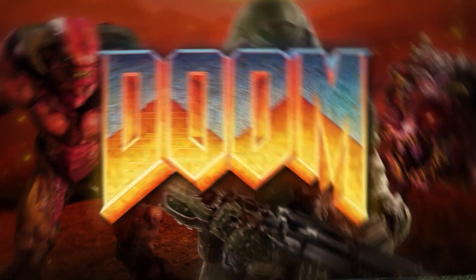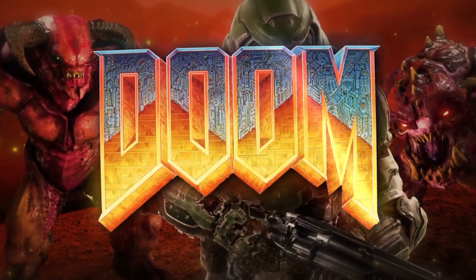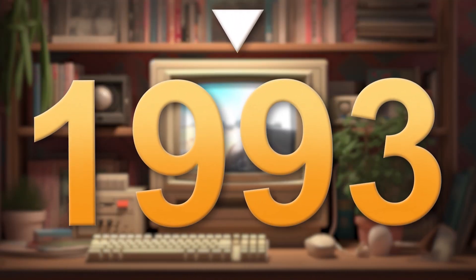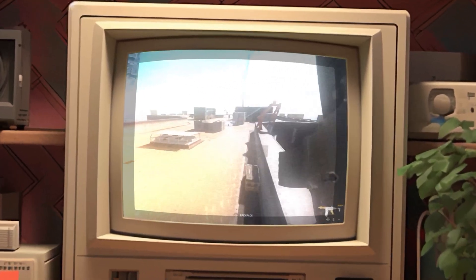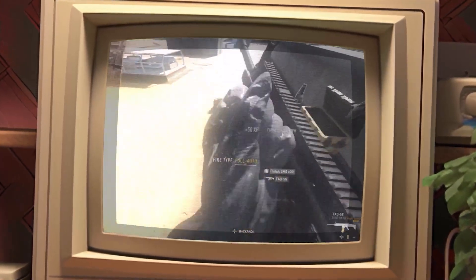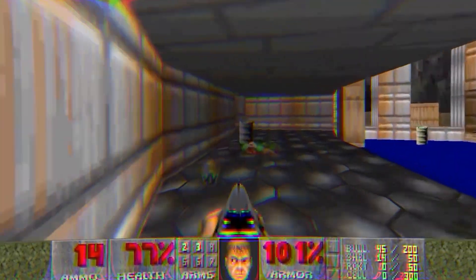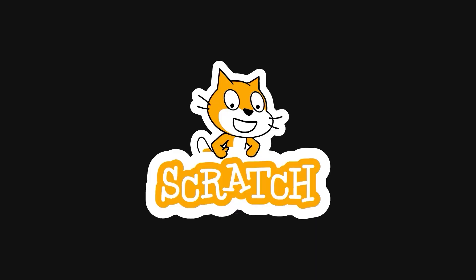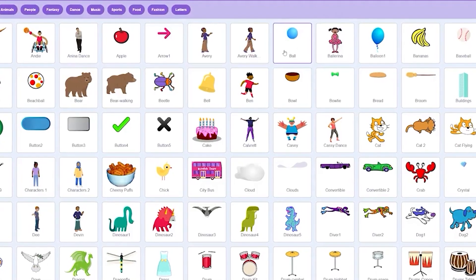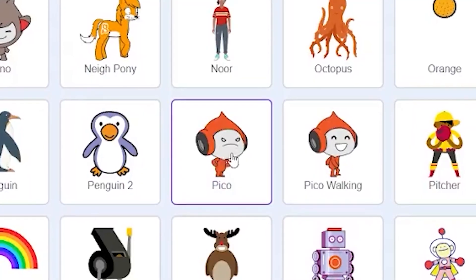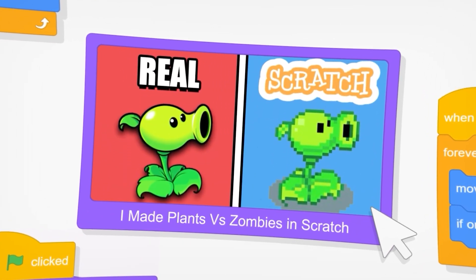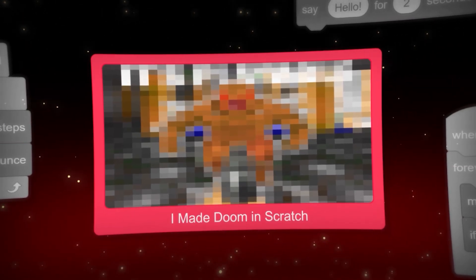Doom is one of the most iconic first-person shooters of all time. Released all the way back in 1993, it has changed the way we see FPS games today. I thought, why not remake the original game in the most basic game engine there is — Scratch, a visual programming language designed primarily for beginners where games are created by dragging around blocks. I have remade multiple games in Scratch on my channel so far, but this is by far one of the hardest challenges we're about to attempt.